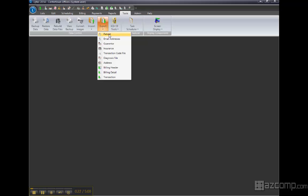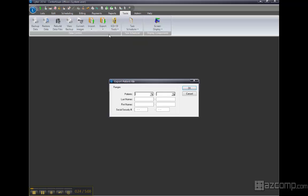So for this test we'll just export the patients. Choose patient, and if you leave these filters empty it will export everybody.